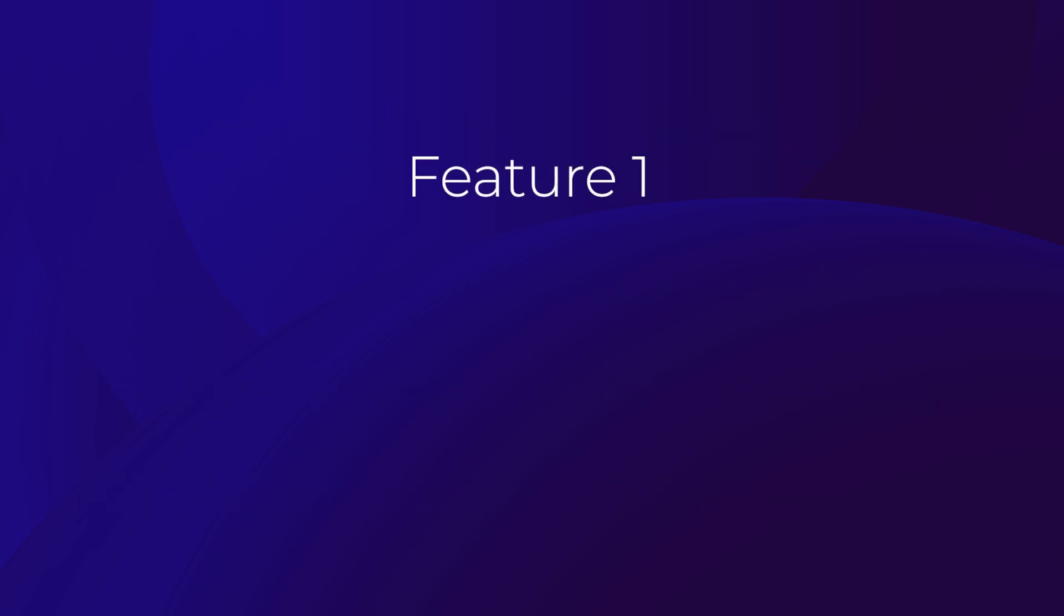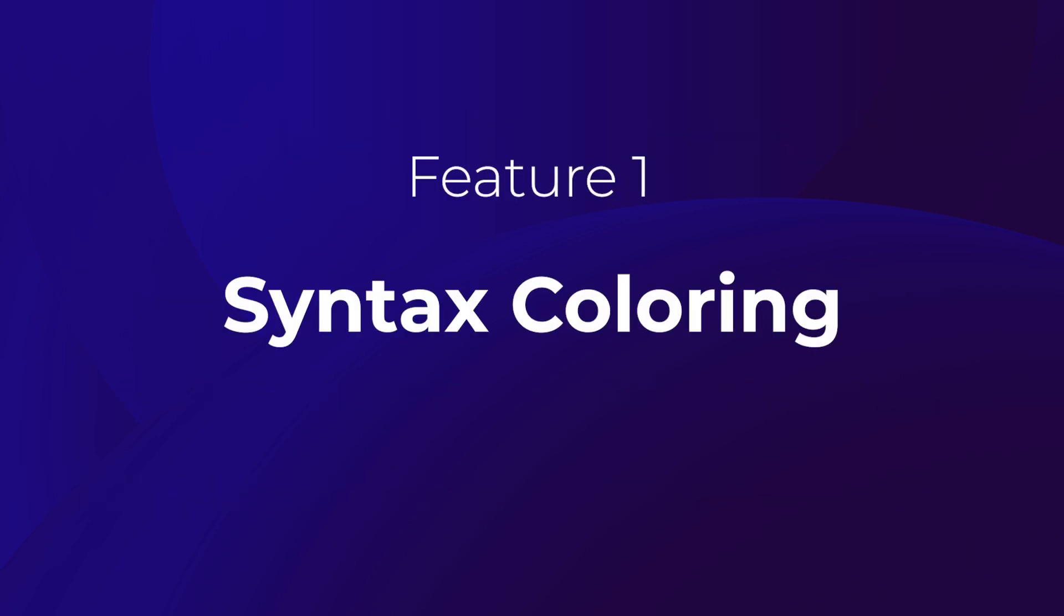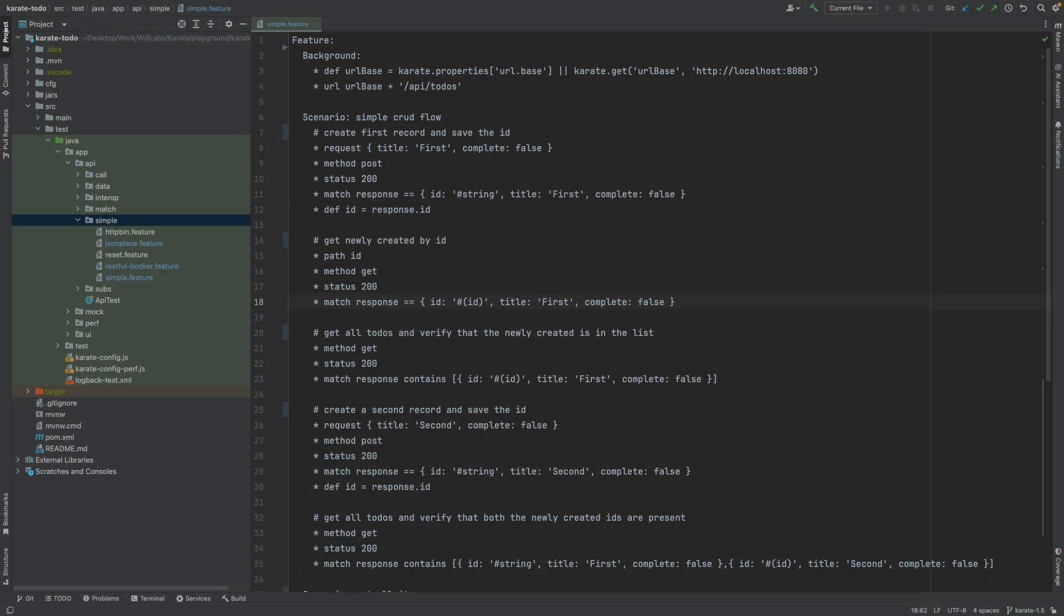Let's go over each of these features individually, starting with syntax coloring. So we're here in the IntelliJ IDEA IDE looking at a Karate test. We haven't yet activated the Karate plugin, and as you can see, all the code is the same plain color and is quite difficult and non-distinctive to read.